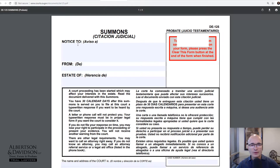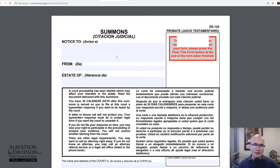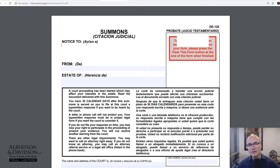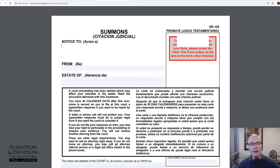This is the form you're going to use if you're doing something like a probate code section 850 action, where you're asking that property be returned to a trust or returned to an estate. Those types of lawsuits require that you personally serve a summons on the defendant or the respondent — those are the same people. Once they receive the summons they've been personally served and they know they need to answer the complaint or petition, show up in court, and state their defense.